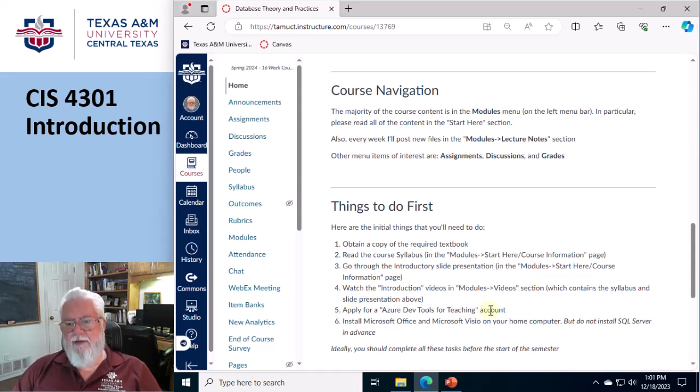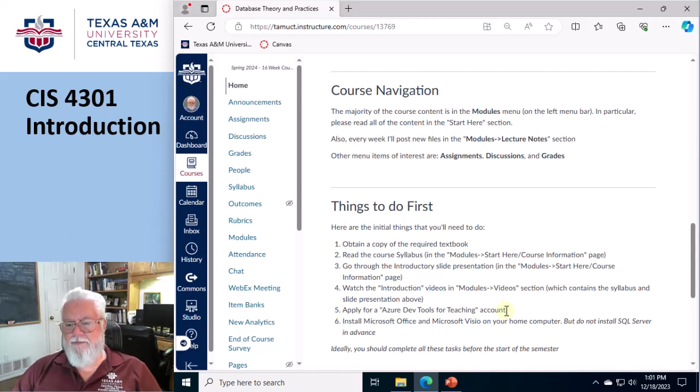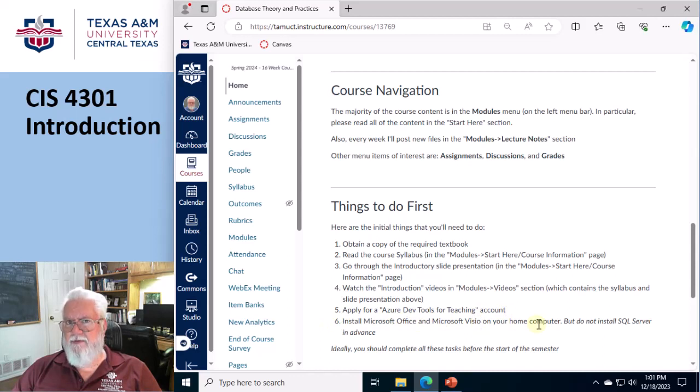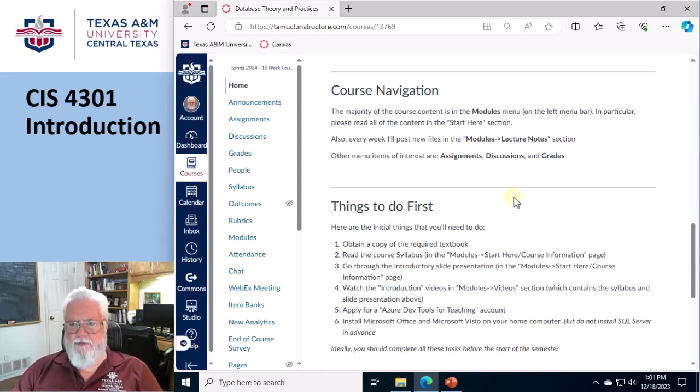Apply for an Azure DevTools for Teaching account. That's in supplemental materials with step-by-step instructions. Then install Office and Visio on your machine, but don't install SQL Server just yet. I want to do that one together, so to speak.